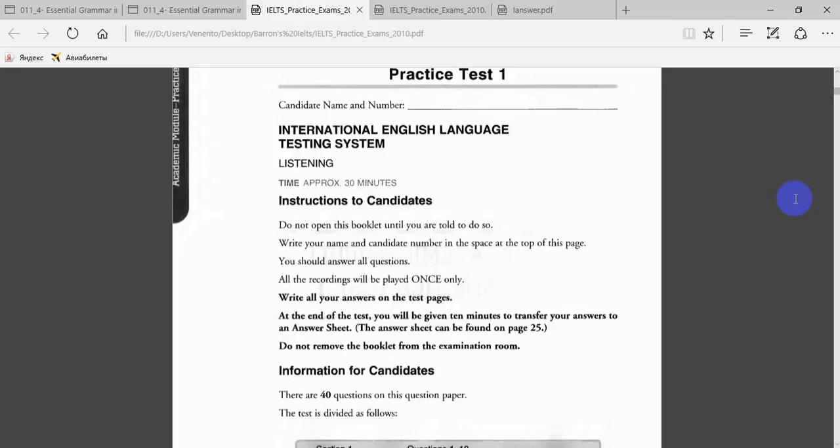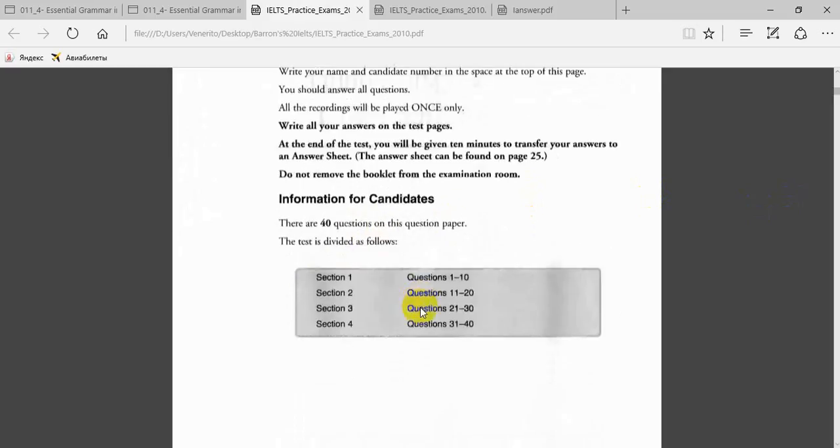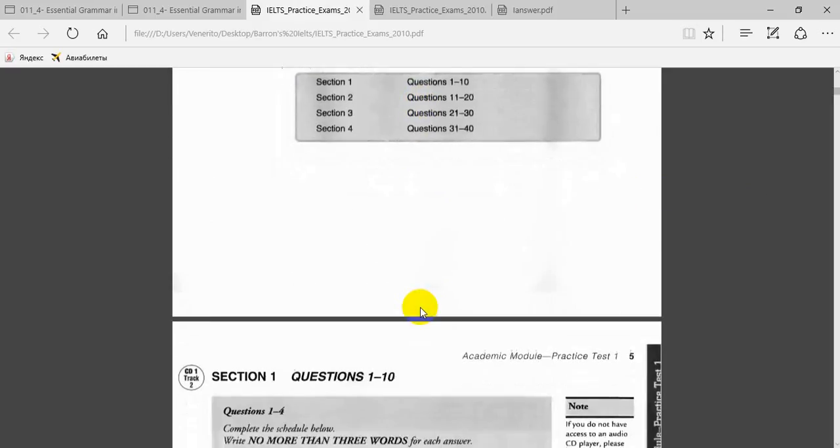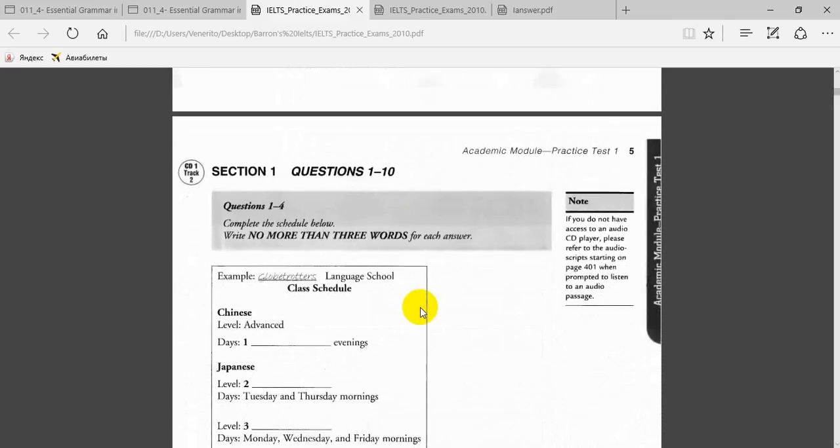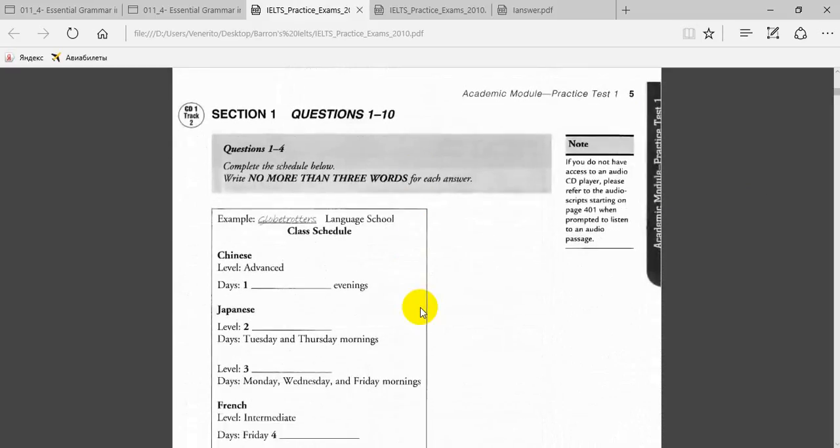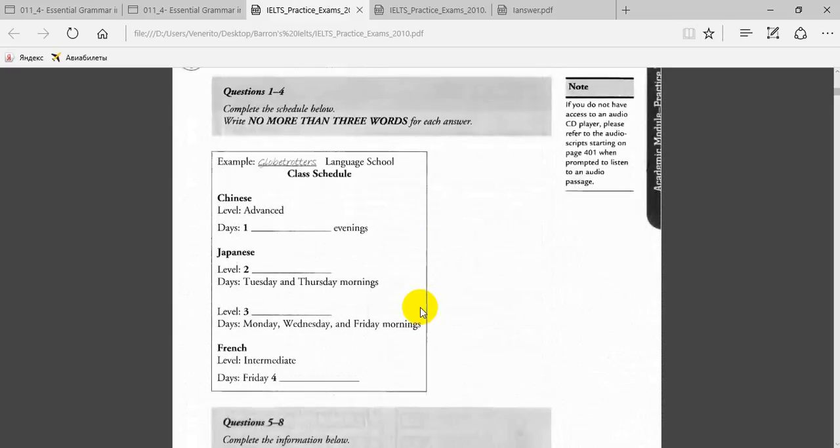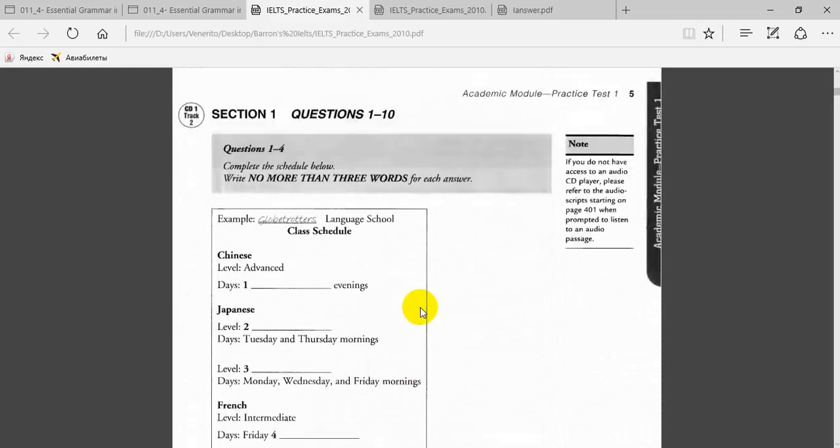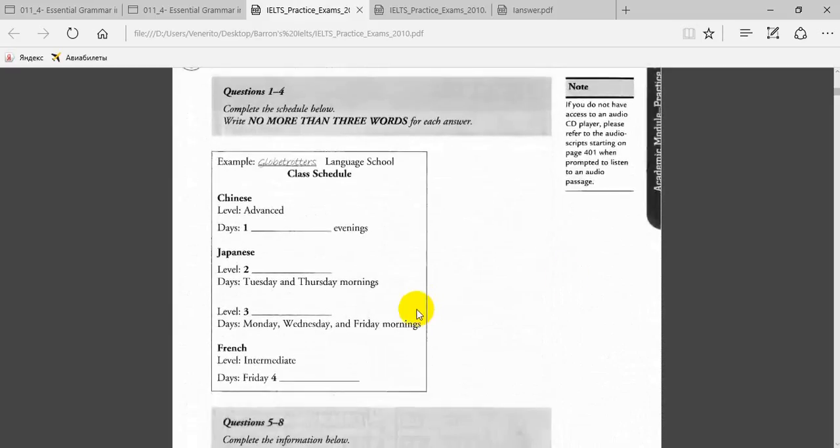Here you can see instructions to candidates. You should answer all questions. All the recordings will be played once only. Write your answers on the test pages. Today we're going to listen to Section 1, so you have a couple minutes to read the questions. Please do so while I'm looking for the audio.